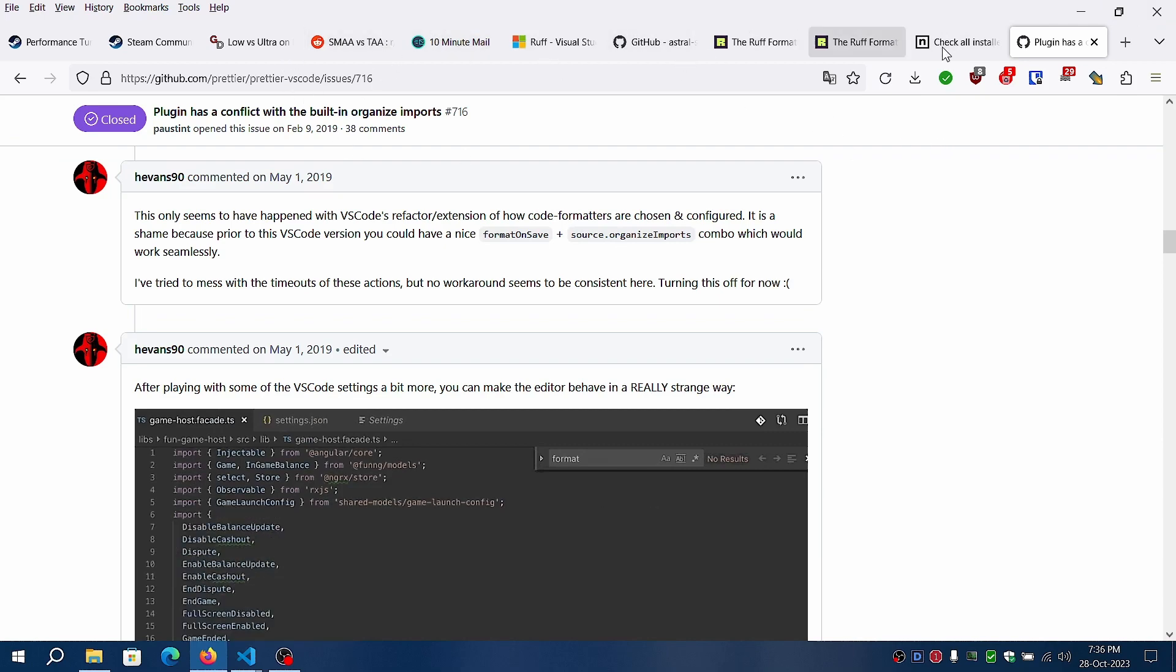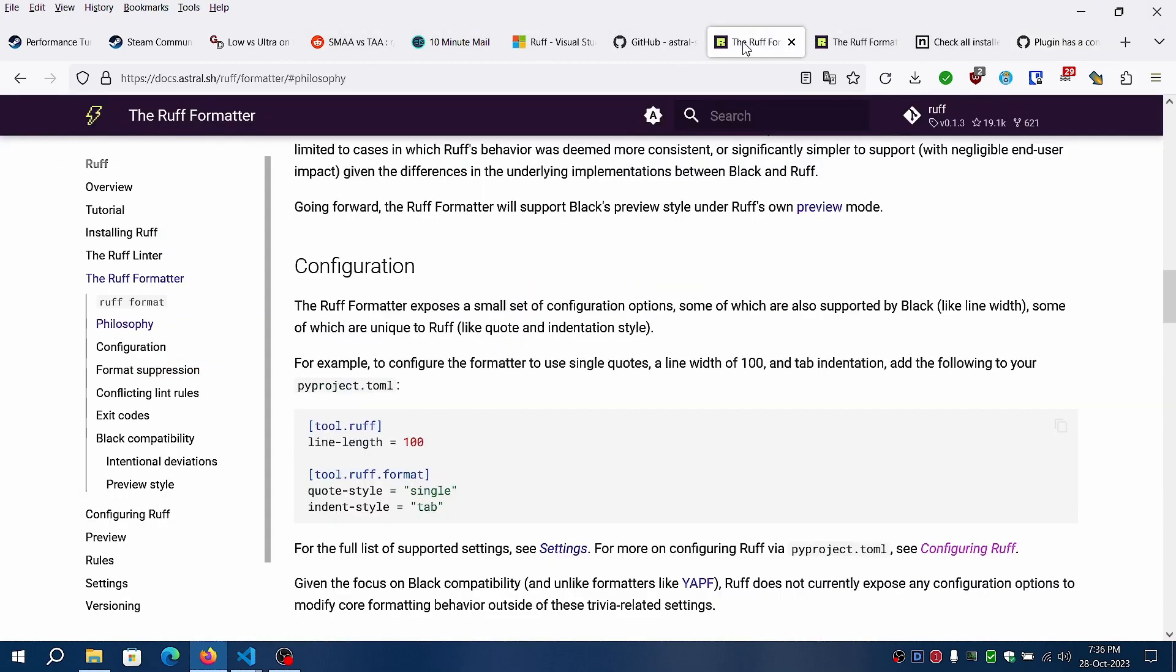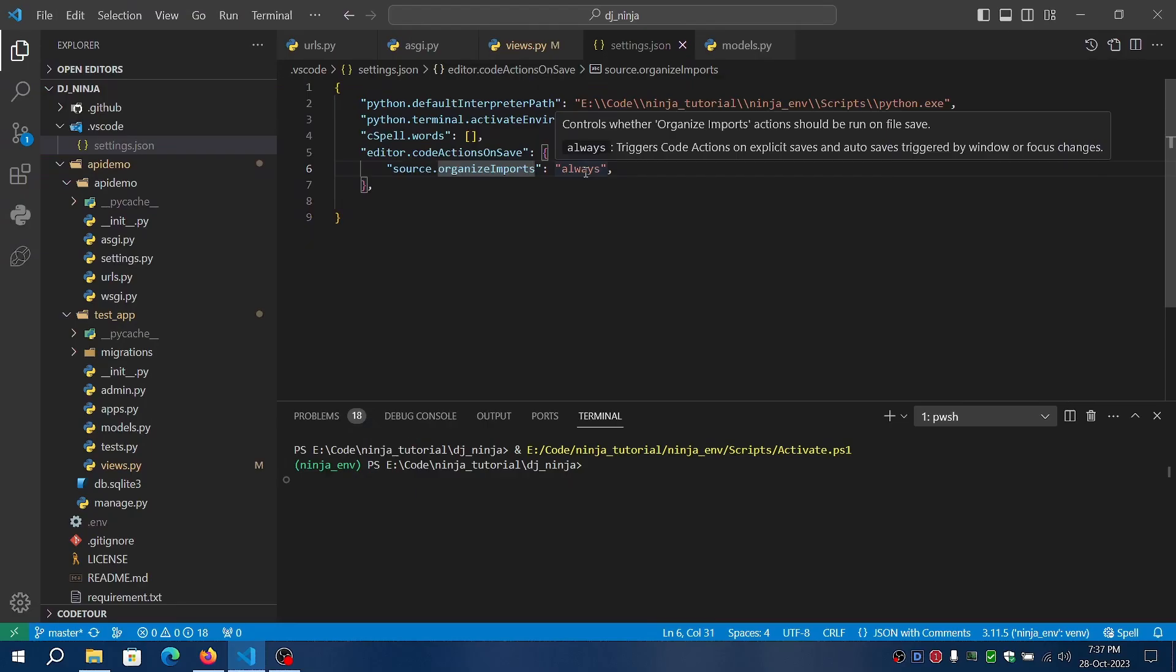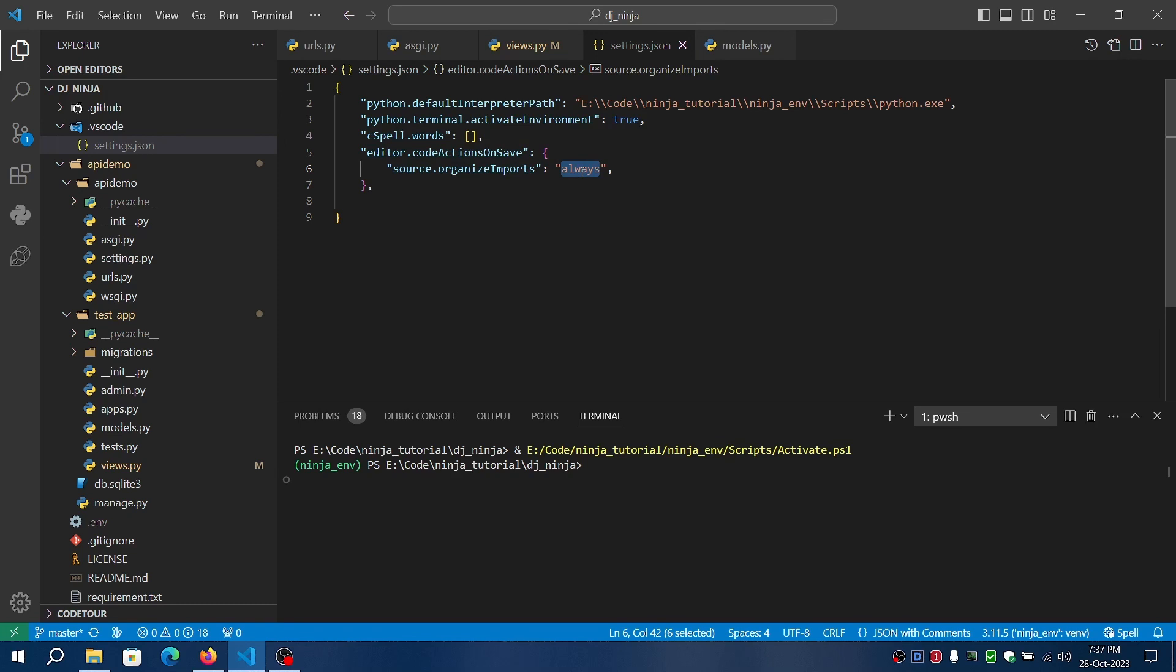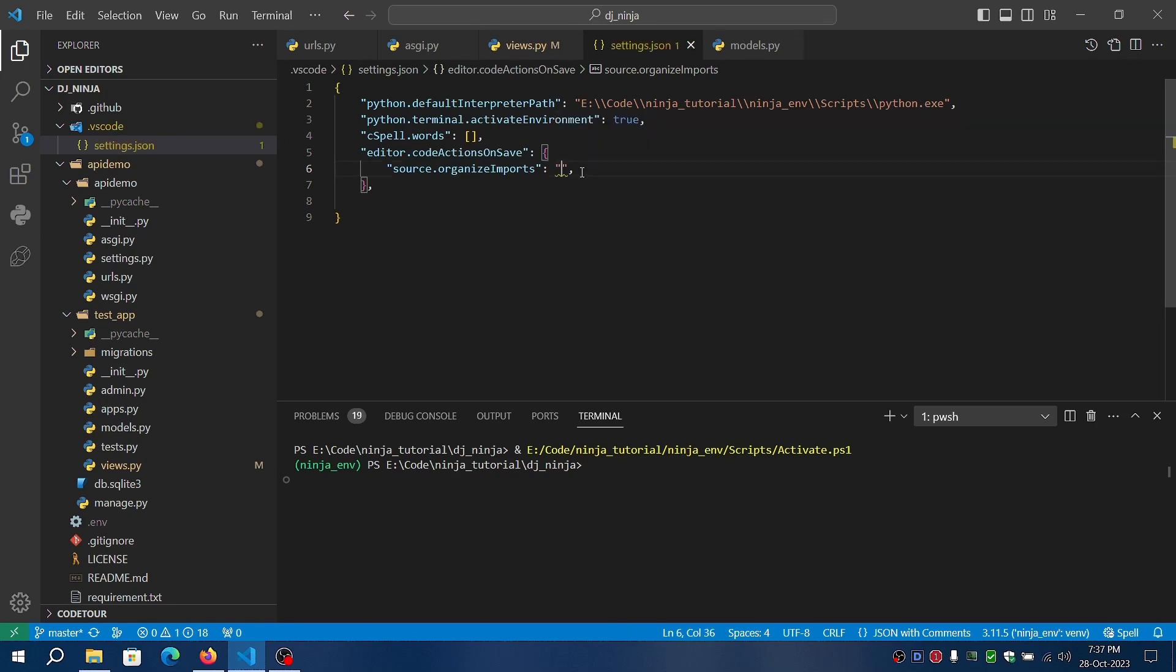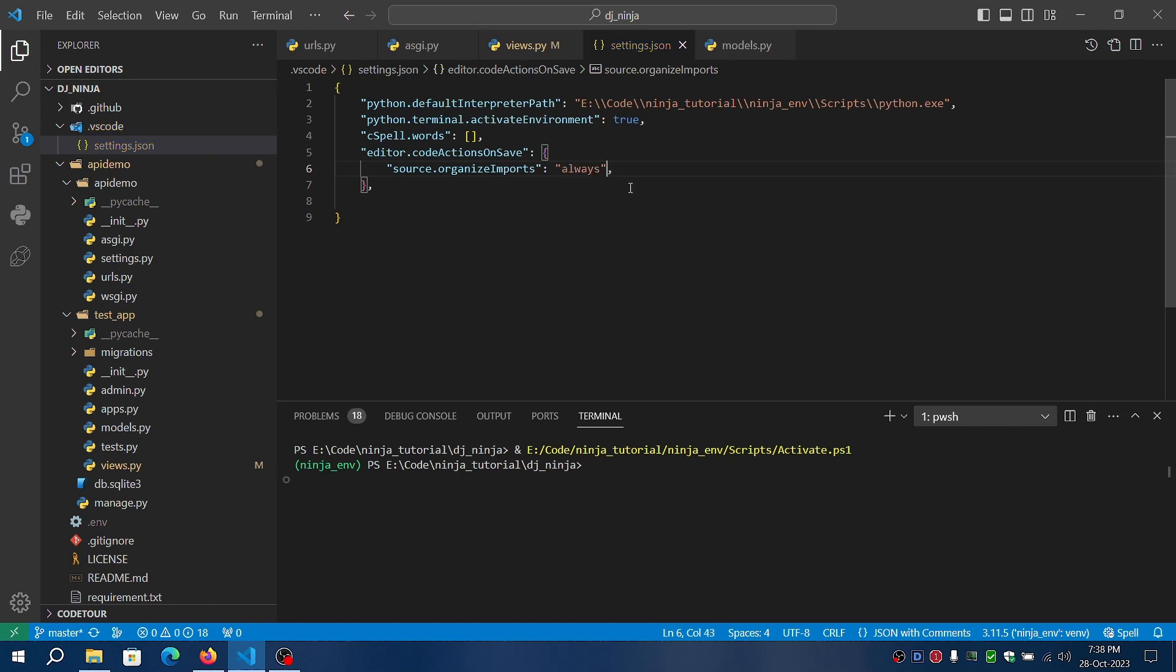For additional configuration you can just refer the documentation here. I'll add the links in the description. For organized imports on save, you can just hit Control+Space to get the default options available. That's much easier now. I've always selected as always so that you can always sort the imports.